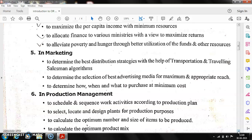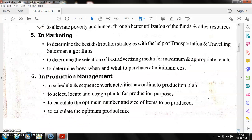In production management, OR is used to schedule and sequence work activities according to production time. For example, with two machines and many jobs, OR determines the optimal sequence of operations to maximize profit and minimize cost, while also reducing idle time of machines and calculating the optimum product mix.